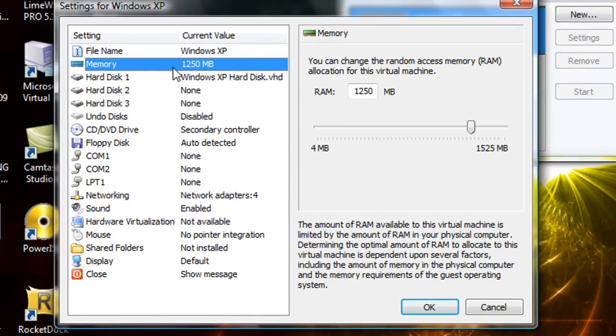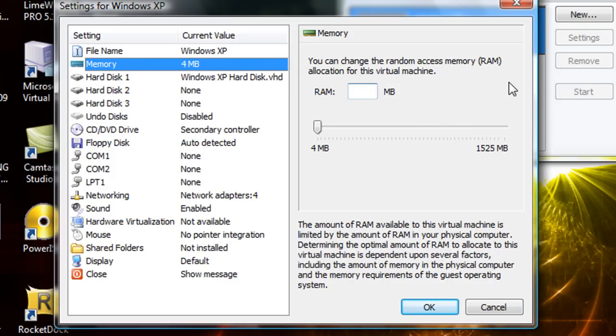You can set the memory to how much you want to have it. I don't know if it will be able to run at 1250 MB because I only have two gigs, and since I'm recording right now it might be a little too much so I'll put 512.